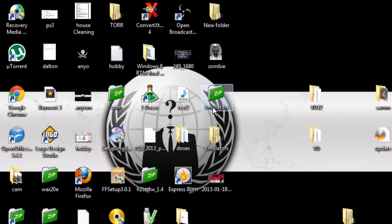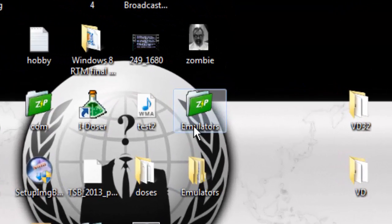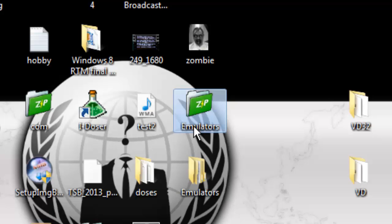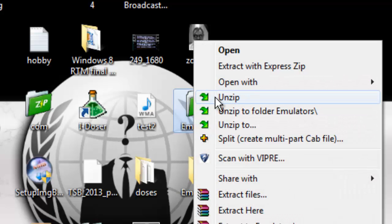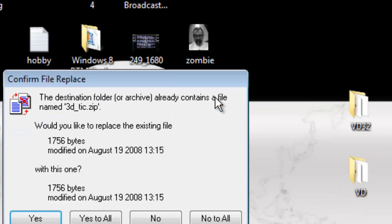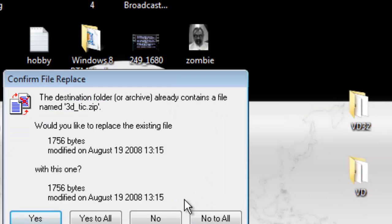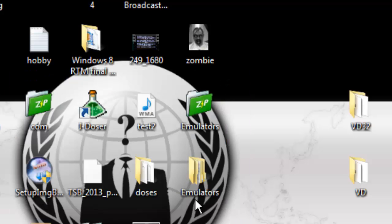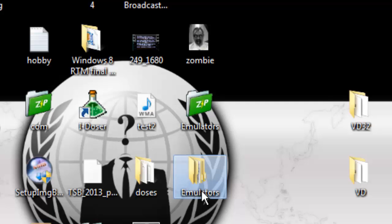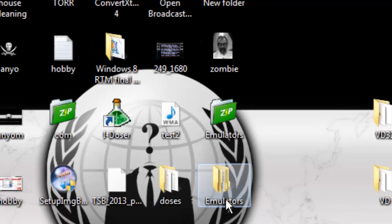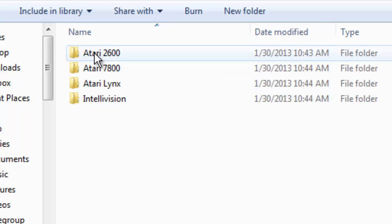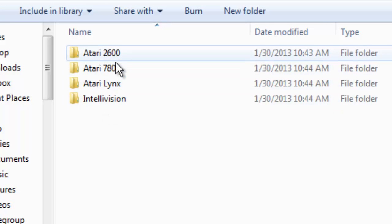When you download the file that I put up there, it's called emulators.zip, it'll look like this. What you're going to do is right-click on it and click unzip. I already have it on my desktop so I'm going to say no to all, but you'll say yes and it'll go ahead and create this folder which will say emulators.